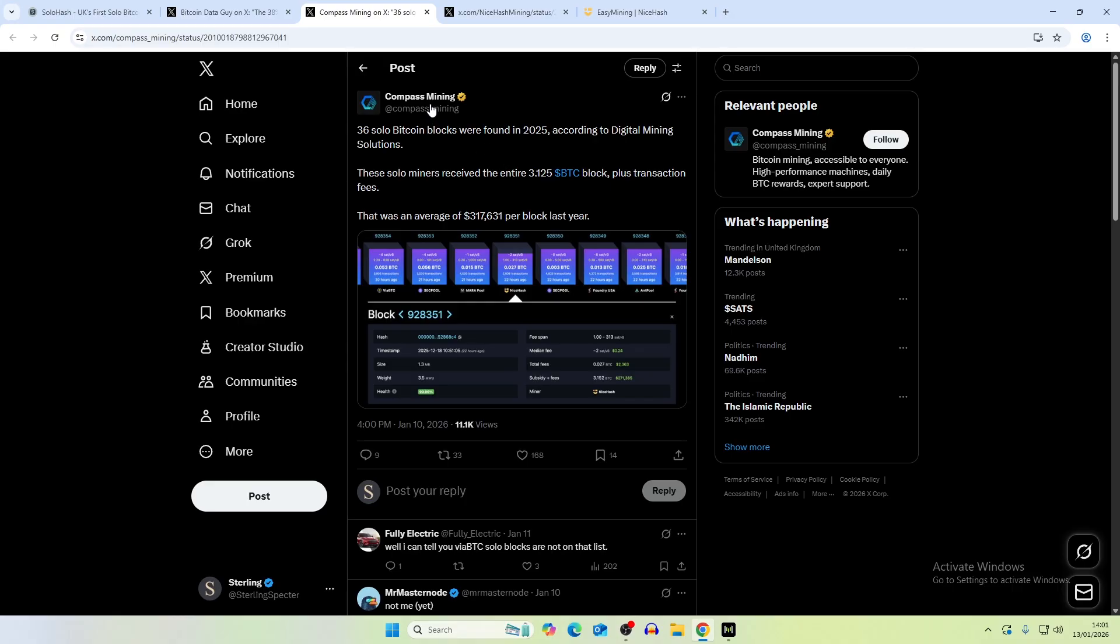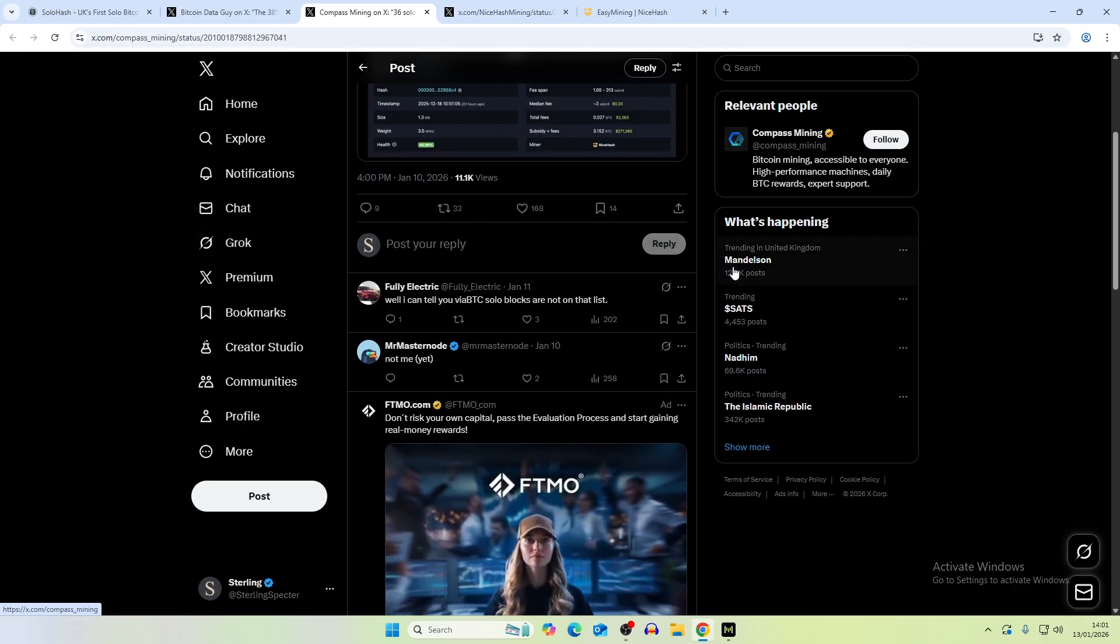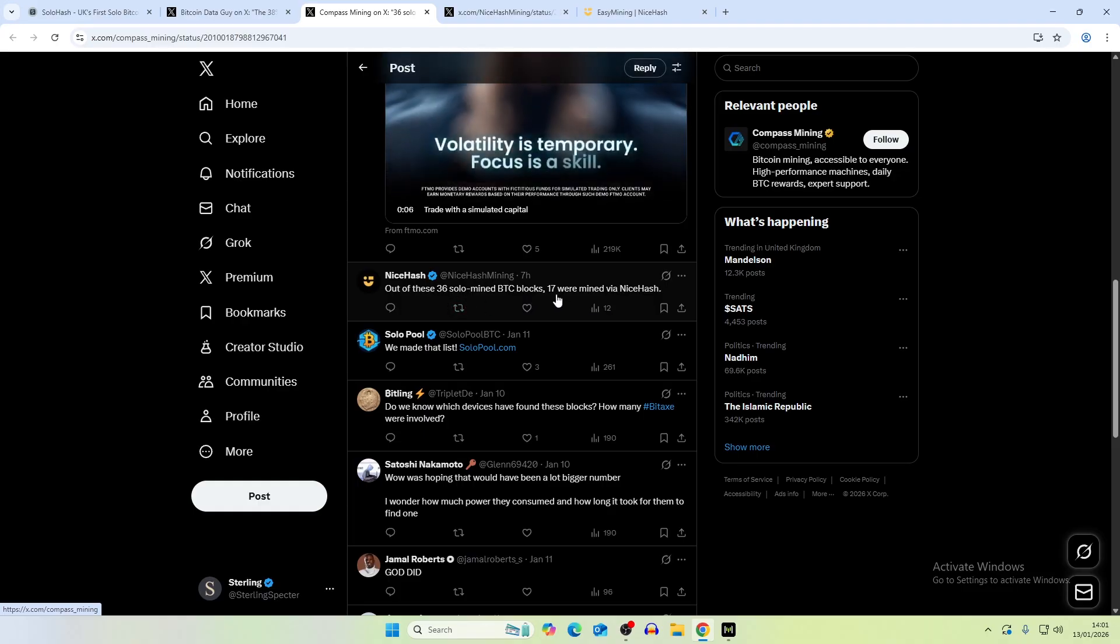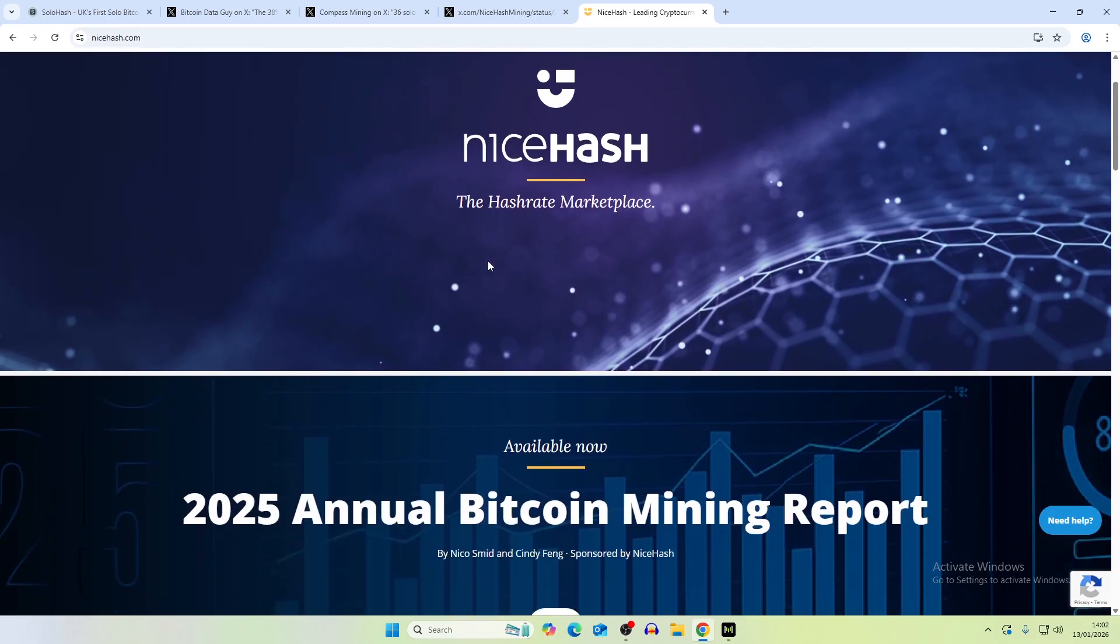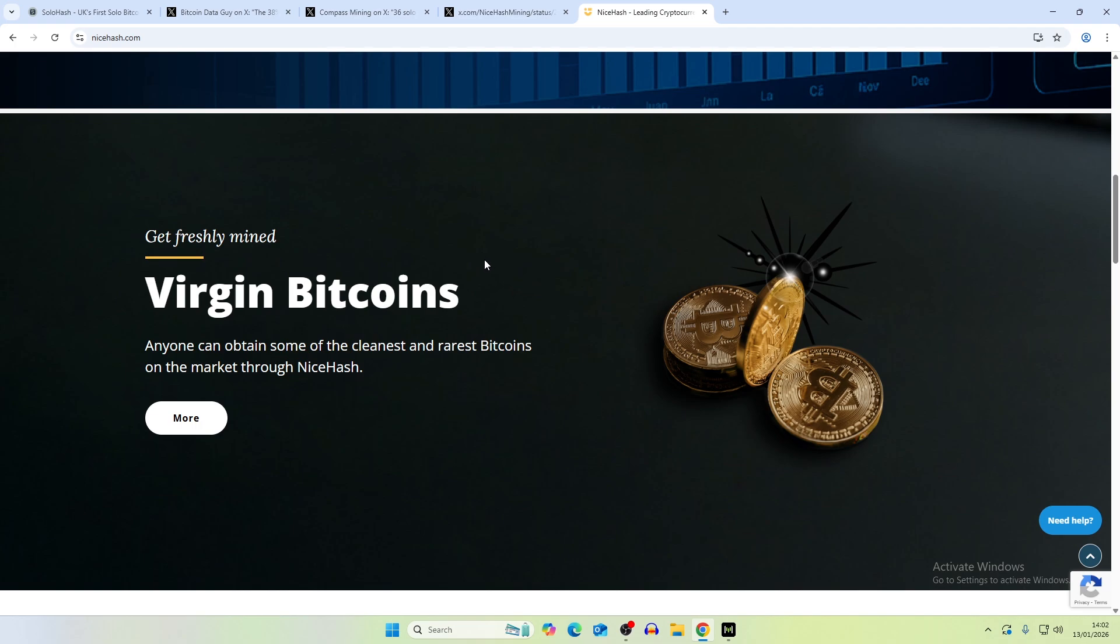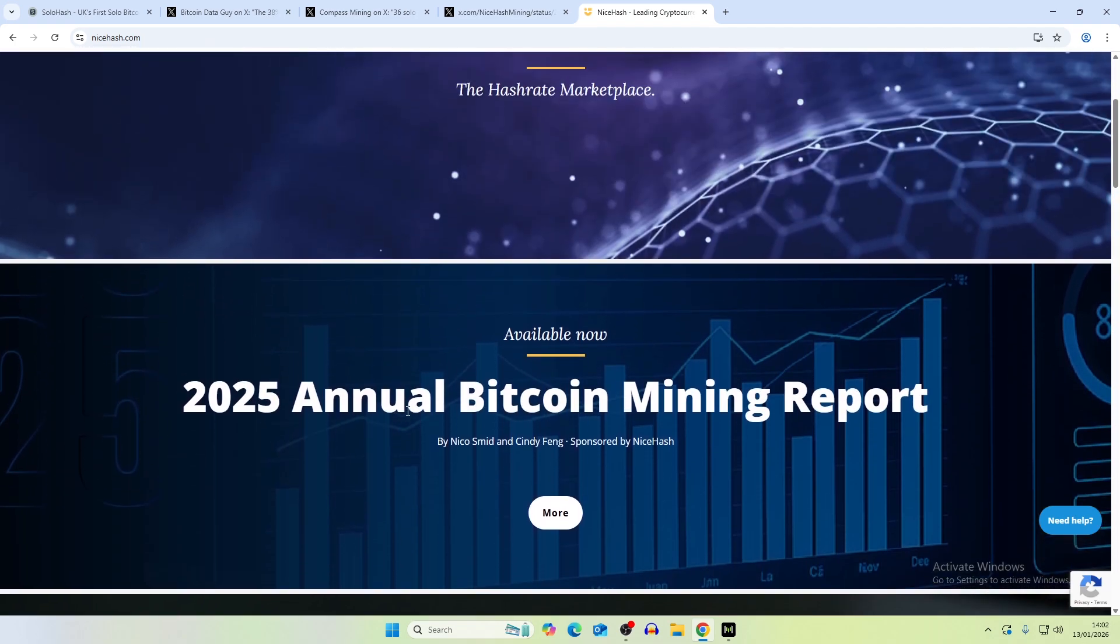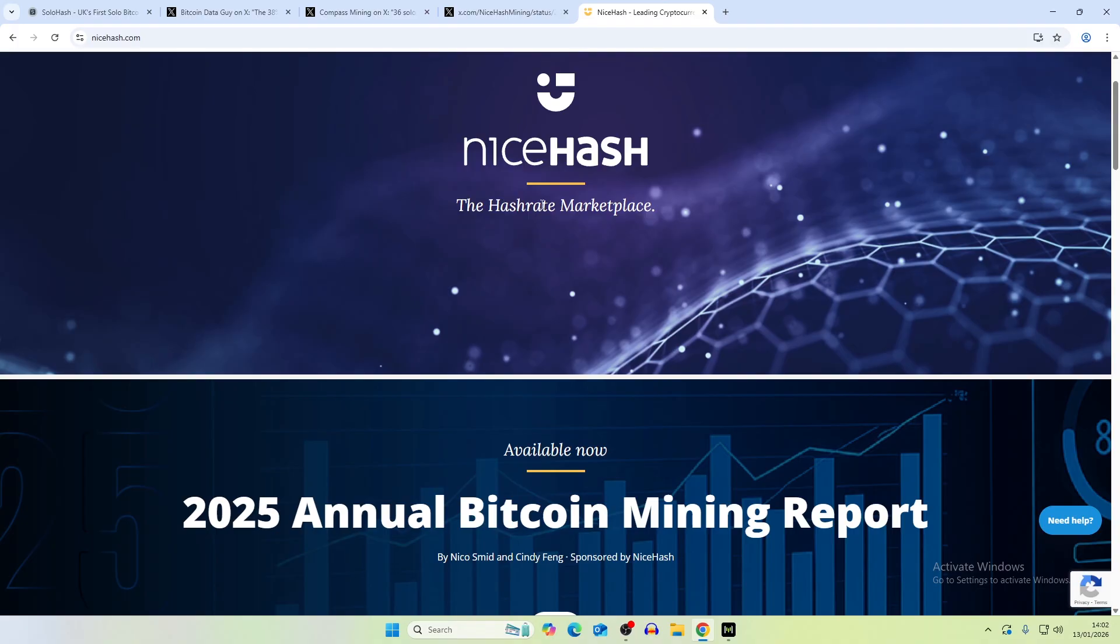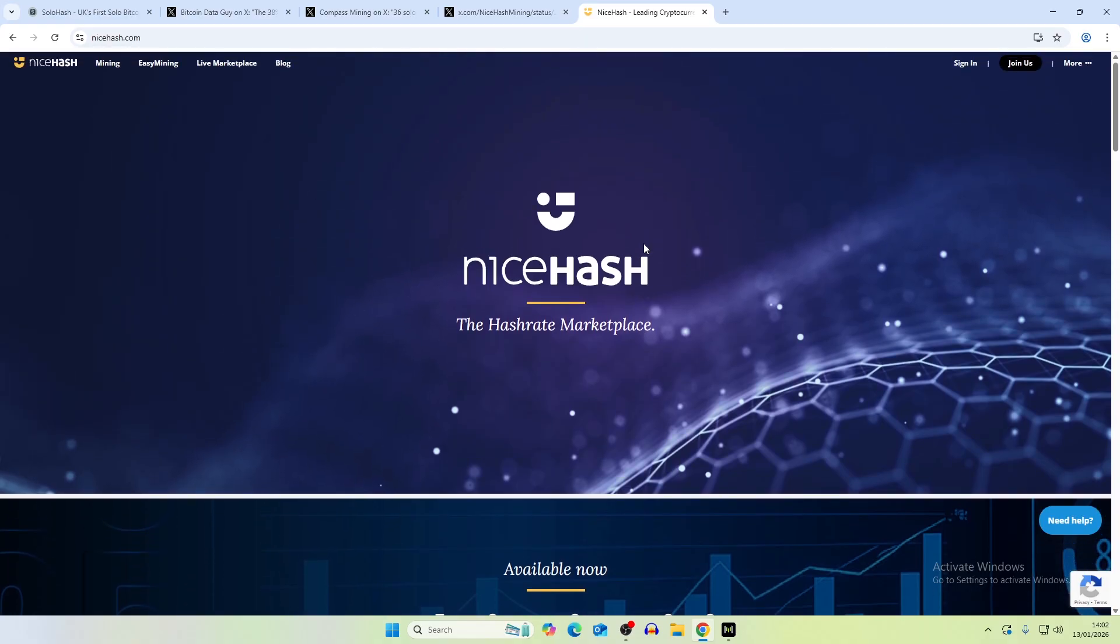This is another post from Compass Mining. 36 solo blocks were found in 2025 according to Digital Mining Solutions. These solo miners received on average $317,000. I think that this is kind of skewed. It does say that half of them, basically 17, were mined via NiceHash. If you don't know what NiceHash is, it's basically a hash rate renting service. A lot of people when they were mining or first getting into mining, NiceHash you probably run into quite a lot. They're actually a hash rate marketplace where you can buy hash rate and point it towards whichever coin you want to.